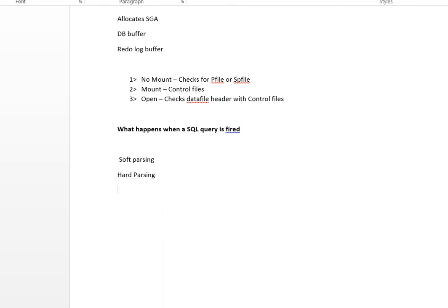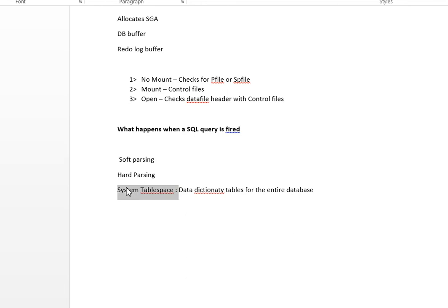The SYSTEM tablespace contains the data dictionary views and tables for the entire database — this shows how important the SYSTEM tablespace is. The data file present in the SYSTEM tablespace comes with data file ID 1.